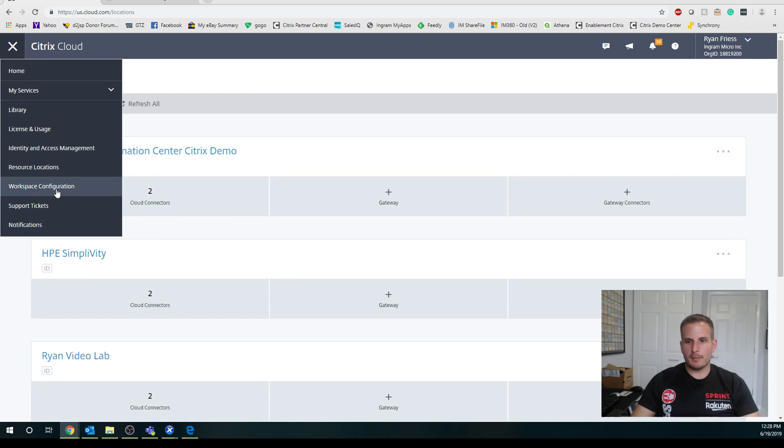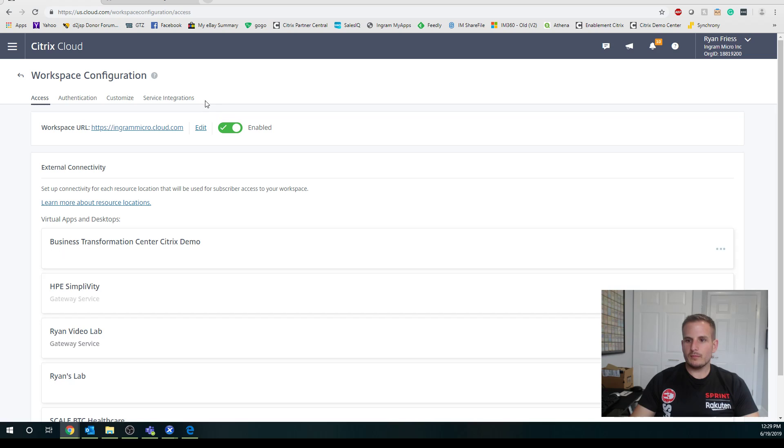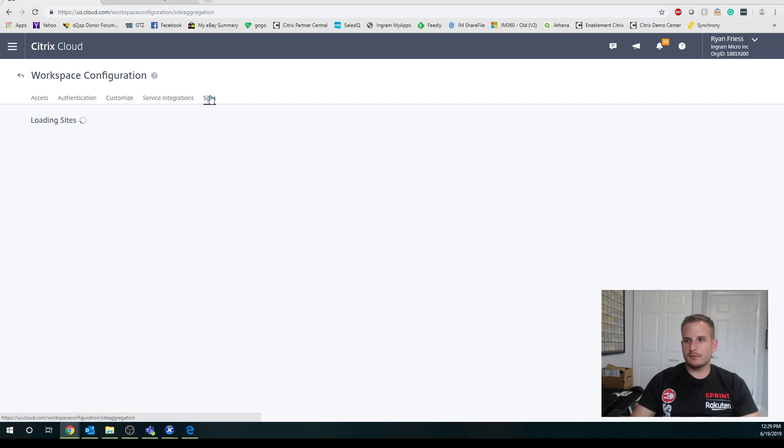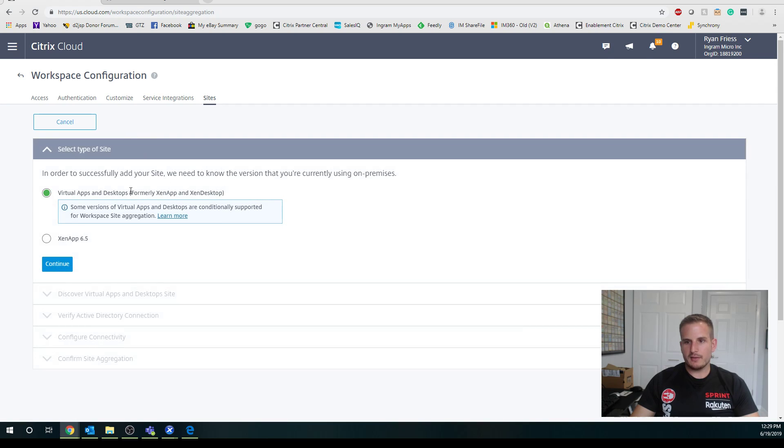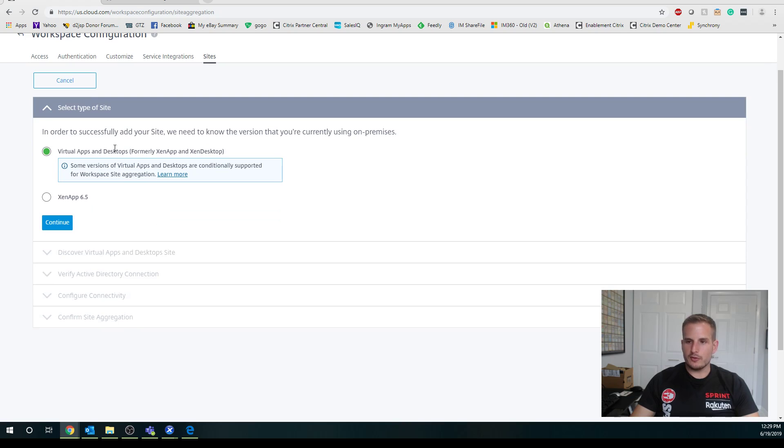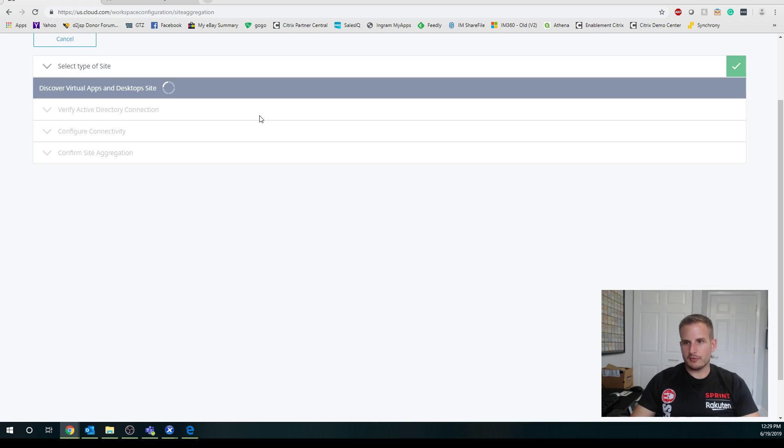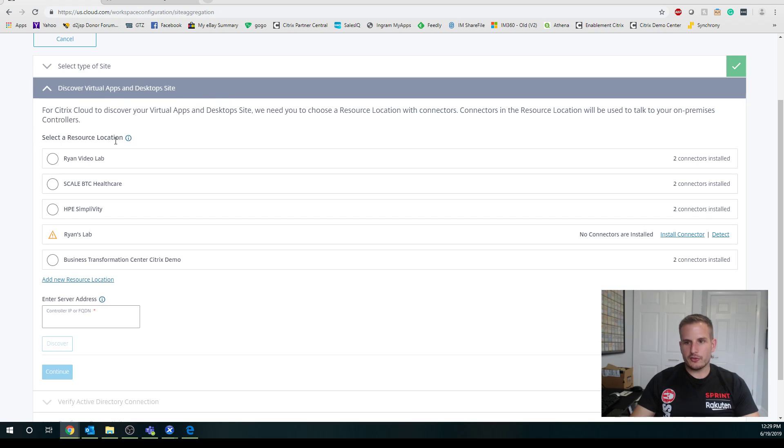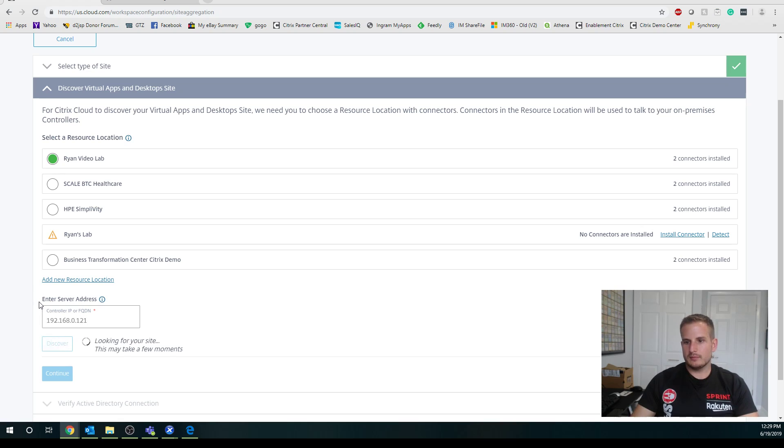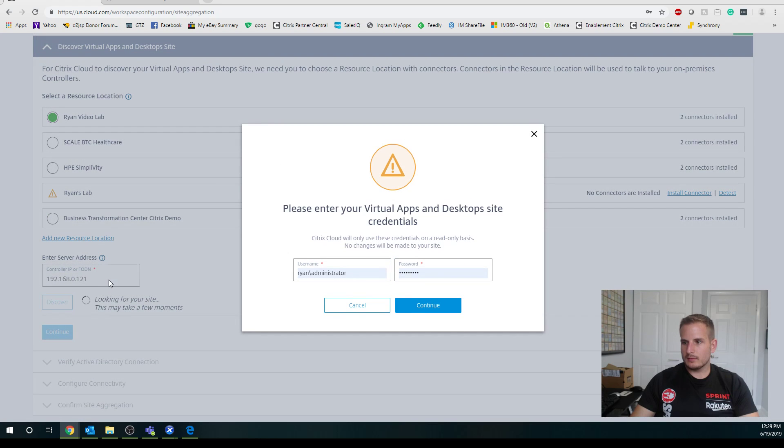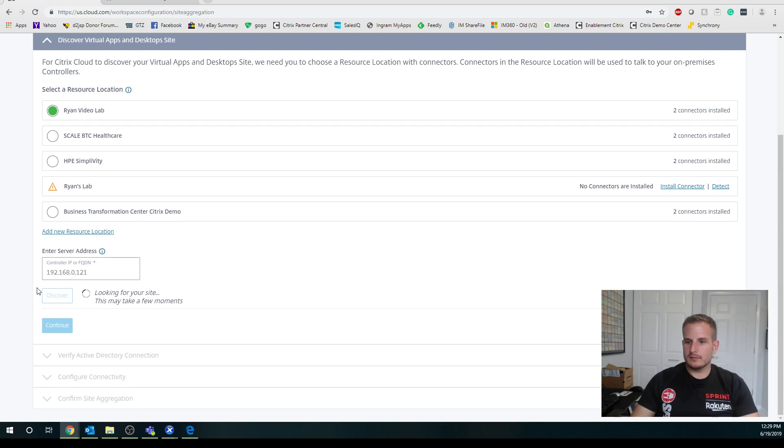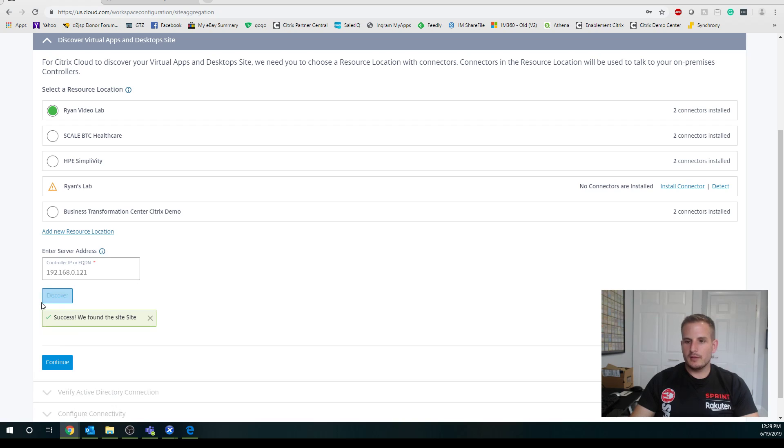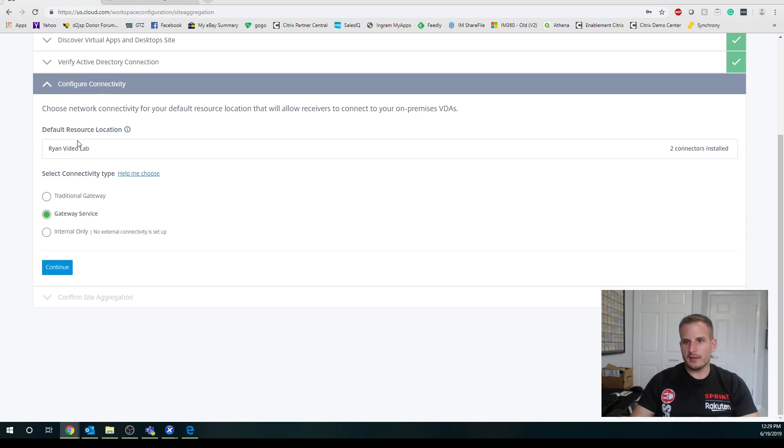Let's move on to the next step. We're going to click the hamburger on the top left and get to workspace configuration. We're going to go over to sites and let's go ahead and add a site. You have the option of using 7.x or 6.5. Of course, we're using 7.x in this case. You'll see right now it's trying to discover the site. Here is going to be the IP of your delivery controller. It's going to ask you to authenticate with your administrator credentials on-premise. You'll see mine's already cached there. Of course, you can add multiple controllers here once this is actually set up. Success, they found the site. There's my domain, ryan.local.